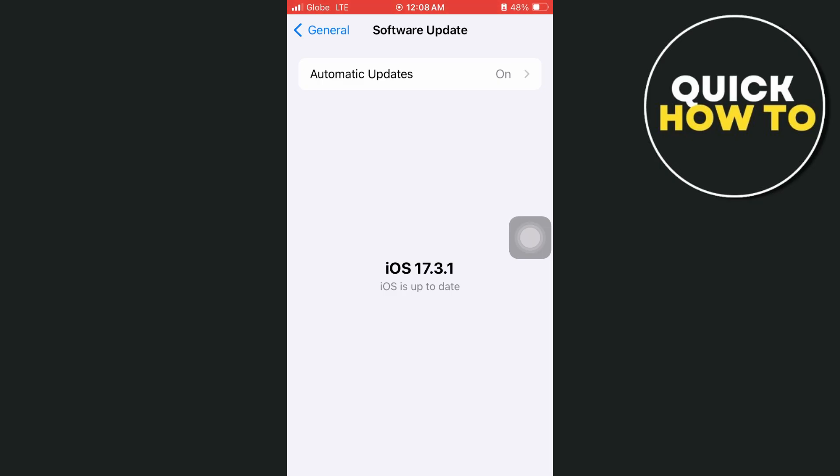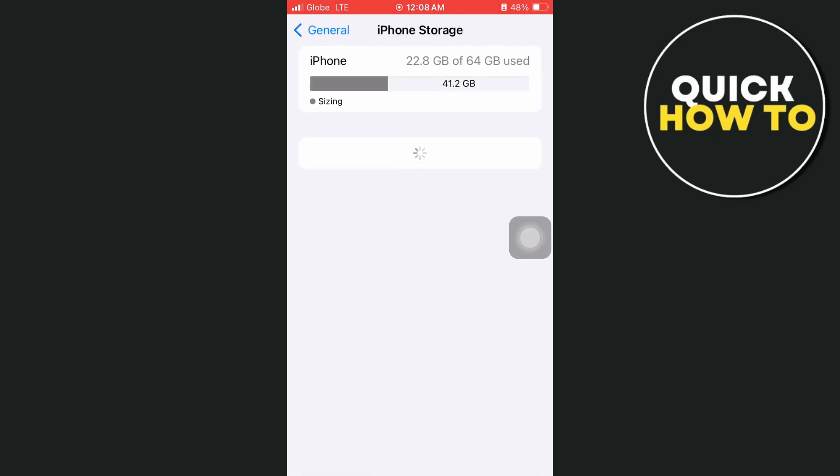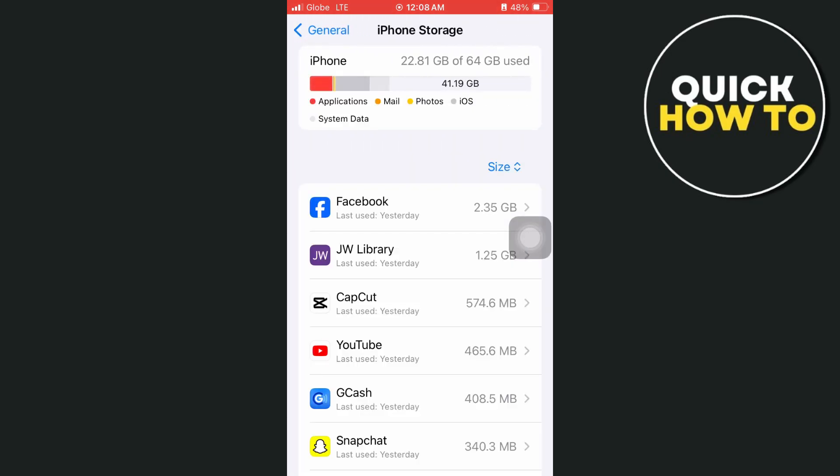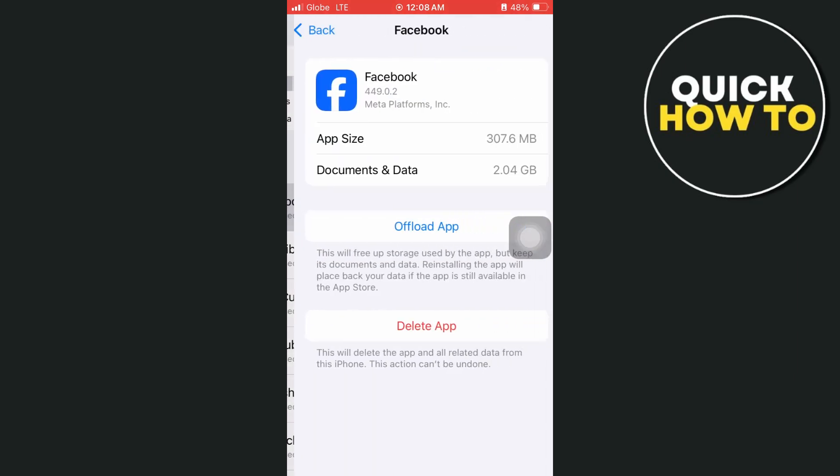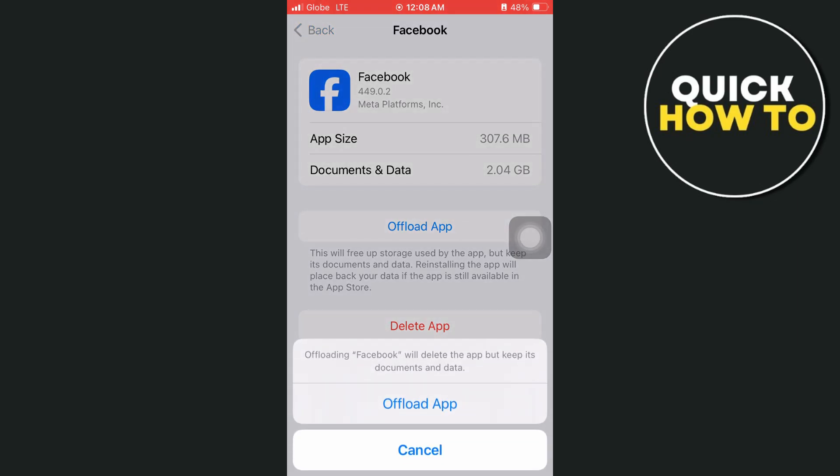Now once done, go back to the settings and here scroll down then tap on iPhone storage and select the Facebook app. So from here, you just have to offload the app or just clear cache and then you just have to reinstall this application.